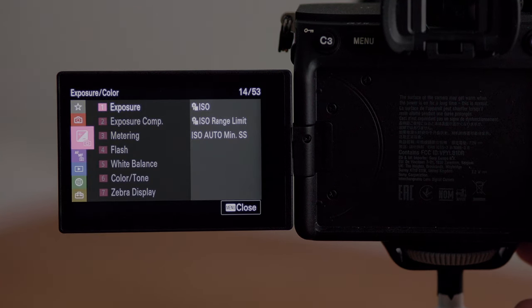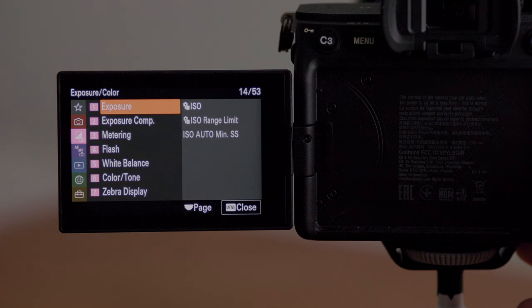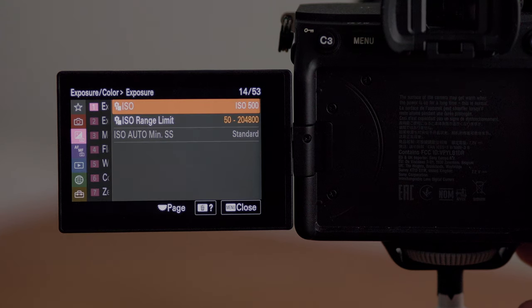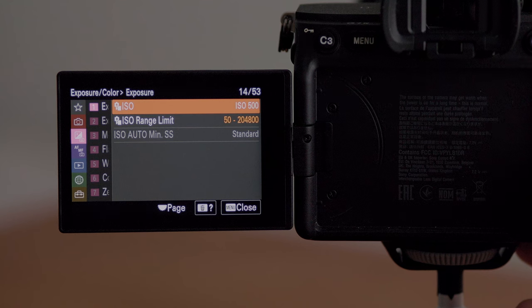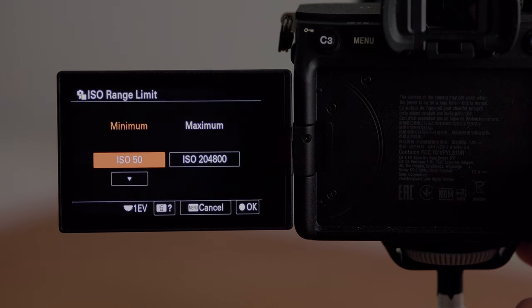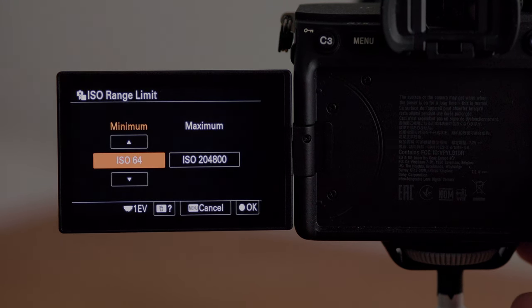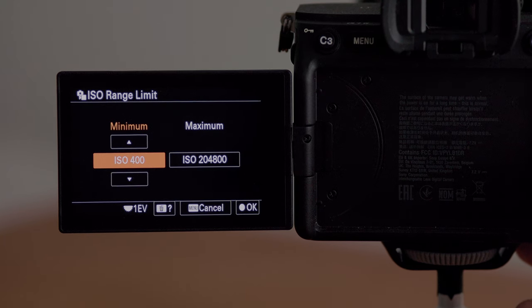Moving on to the pink menu — these are the exposure settings. I shoot fully manual so I don't have my ISO set to auto. I use one of the dials on the camera which I've set up, and I'll show you that further down in the menu. I have the ISO range set to the standard — so 50 to 204,800. If you wanted to choose a minimum and maximum ISO, you would do it in this part of the menu.